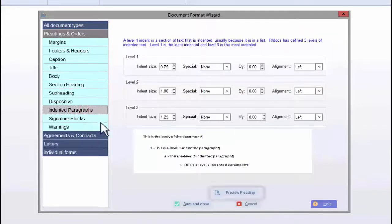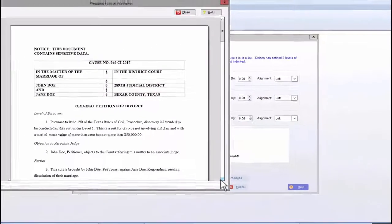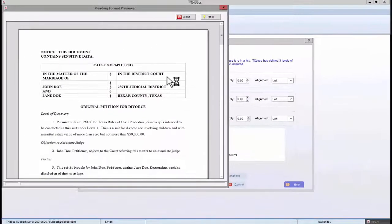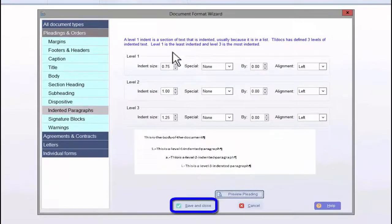If ever you want to preview the effects of your changes, click the Preview button. Make sure to click Save and Close after you've made your changes.